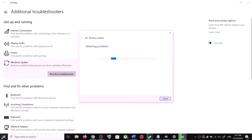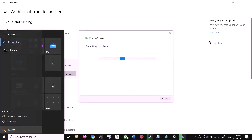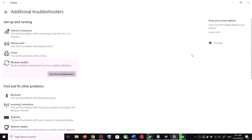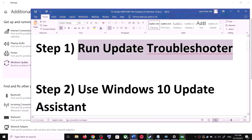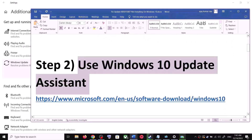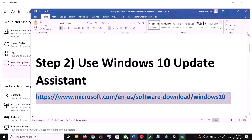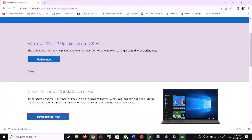Once the troubleshoot is complete, restart your computer. Make sure that you restart your computer after this. After the system restart, update your Windows 10 once again. If you are still unable to update, the next step is to use the Windows 10 Update Assistant. Copy this link — the link is provided in the video description.